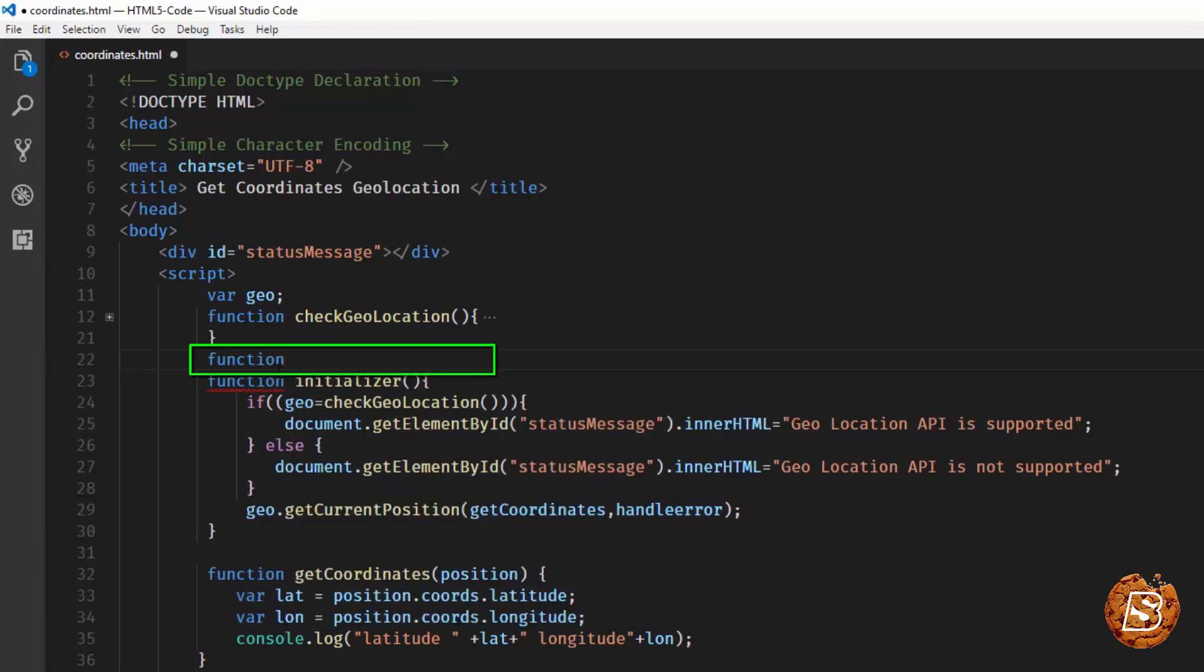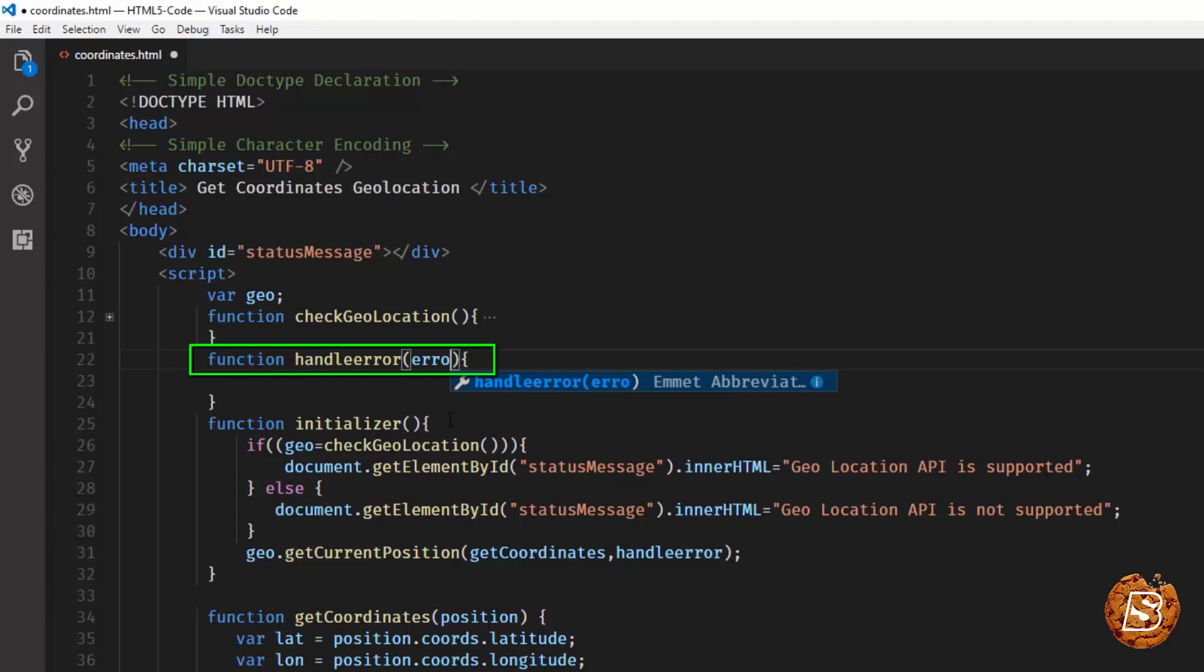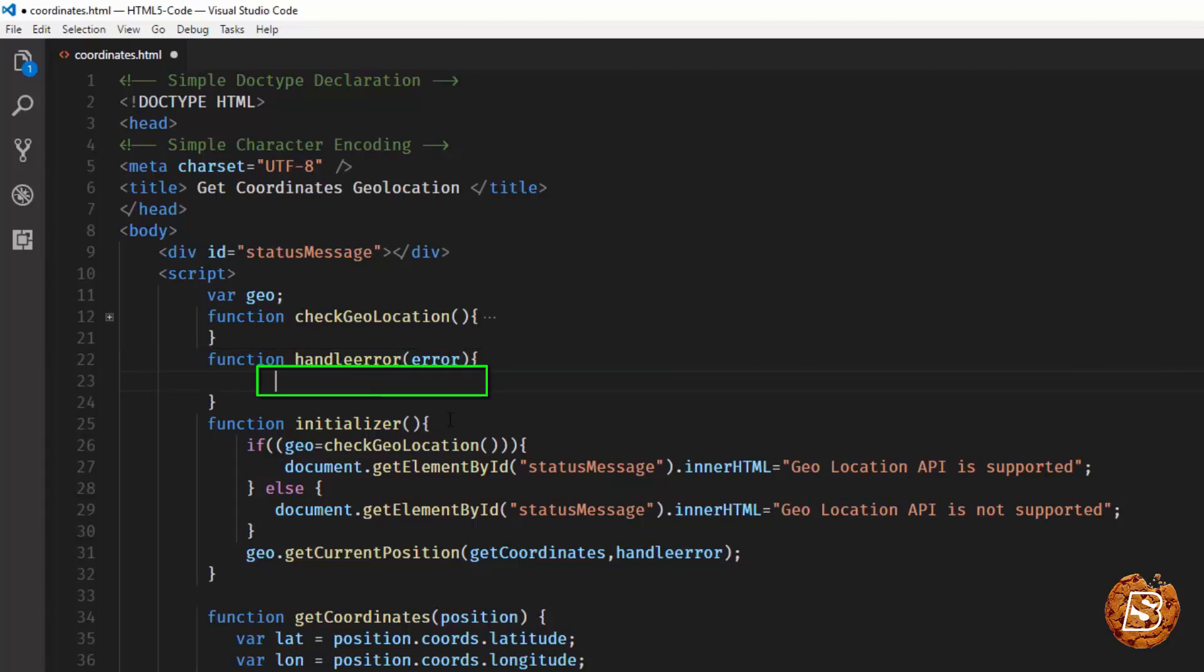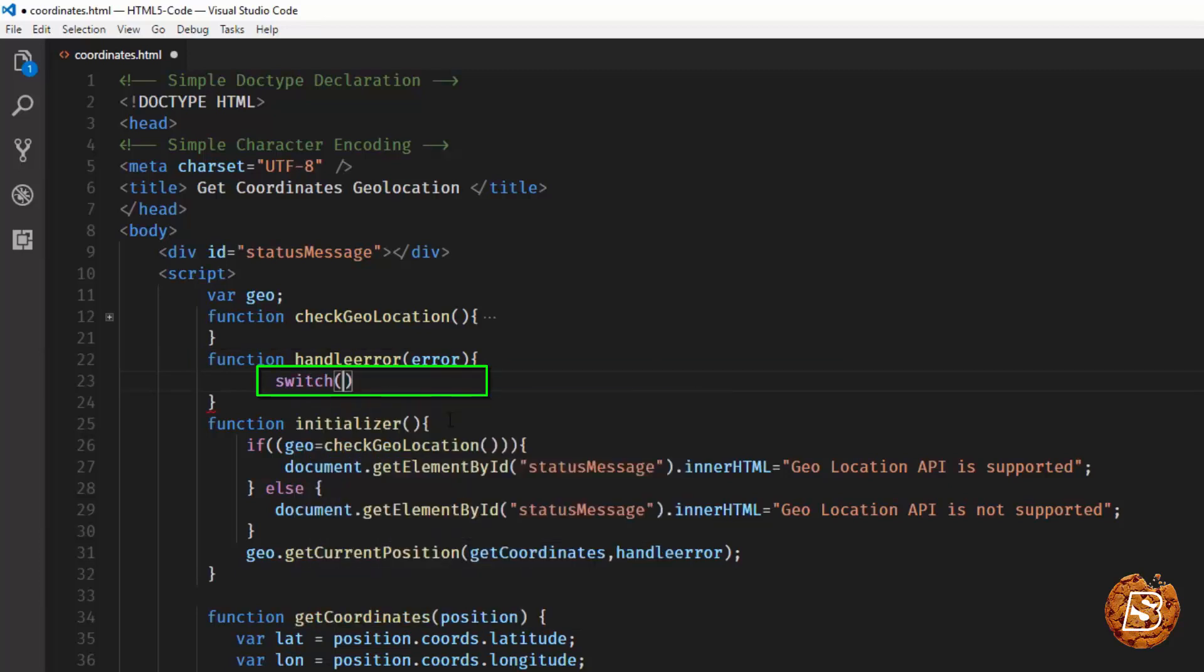I'll paste it here saying handleError. Inside this handleError function we'll basically have one error object which will be part of the callback. Then we'll make use of the switch statement on the error.code.